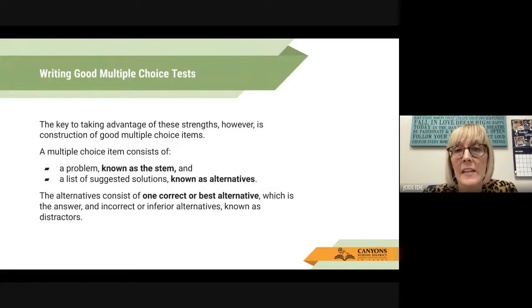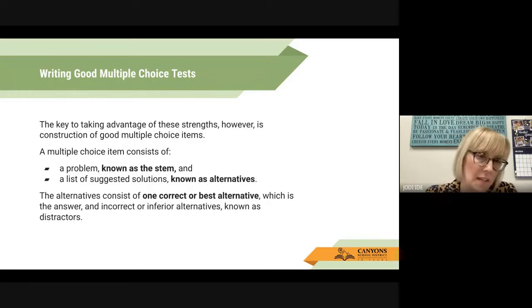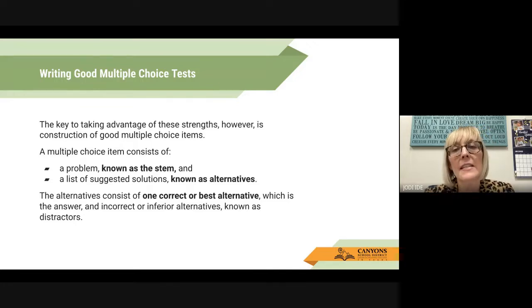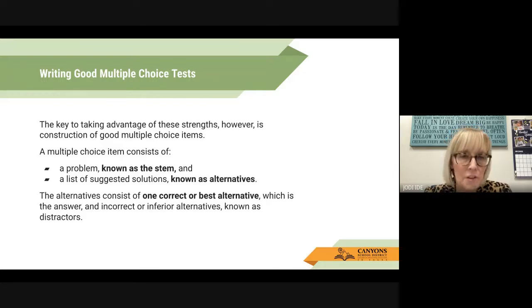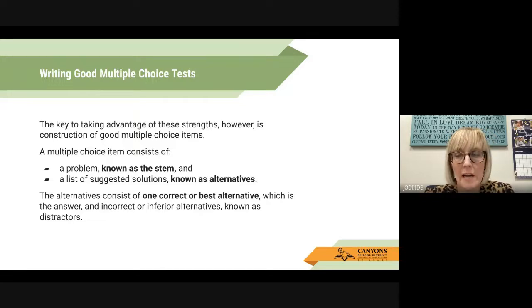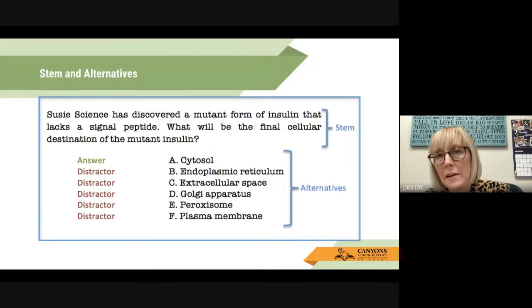The key to taking advantage of these strengths, however, is construction of a good multiple choice item. A multiple choice item consists of two things: a problem, known as the stem, and a list of suggested solutions, known as alternatives. The alternatives consist of one correct or best alternative, which is the answer, and incorrect or inferior alternatives, known as distractors. Here's an example of a stem and alternatives.